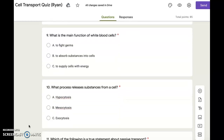Number ten. What process releases substances from a cell? A. Hypocytosis. B. Methocytosis. C. Exocytosis.